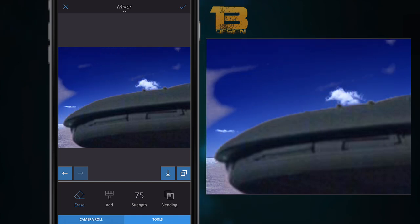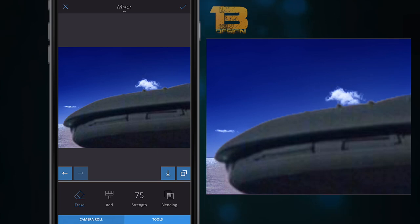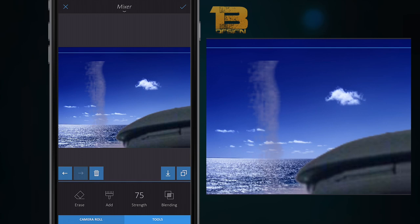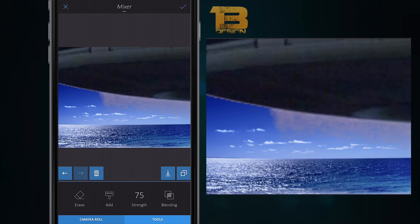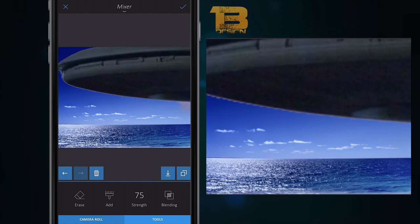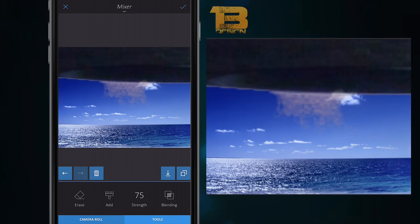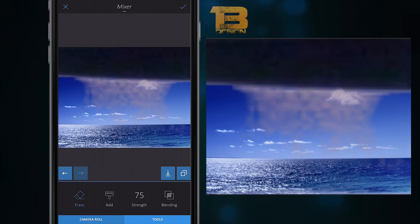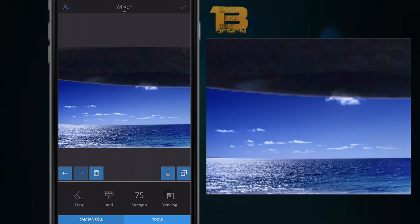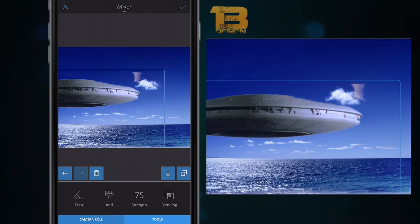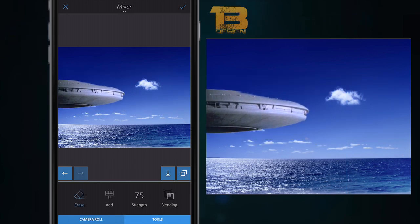Like I said, you can have quite a bit of fun with this mixer tool if you want to put yourself in a different background, or you've got pictures of your friends and want to put their head on somebody else's body. Once I think I've finished, I deselect erase and zoom out to check. I just want to erase a bit more — select erase again and delete. You don't have to be perfect.